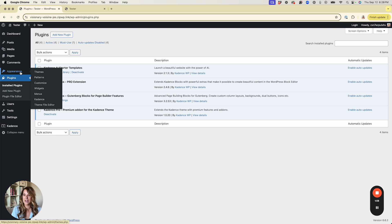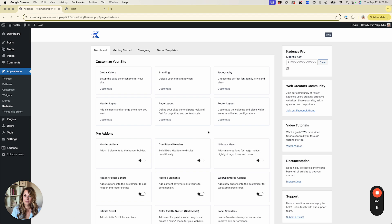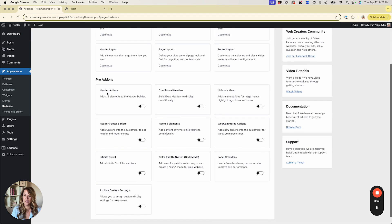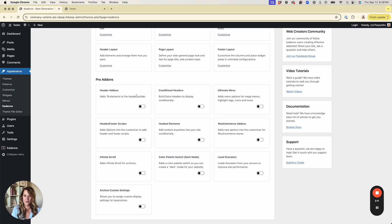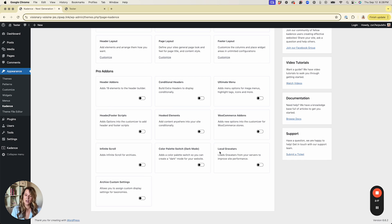We're going to navigate to Appearance and then Cadence. Scroll down a little bit and you'll see the Pro Add-ons area. If you don't have those plugins installed and active, all of these will be locked — so if you don't see what we're looking at here, those plugins are not installed properly.